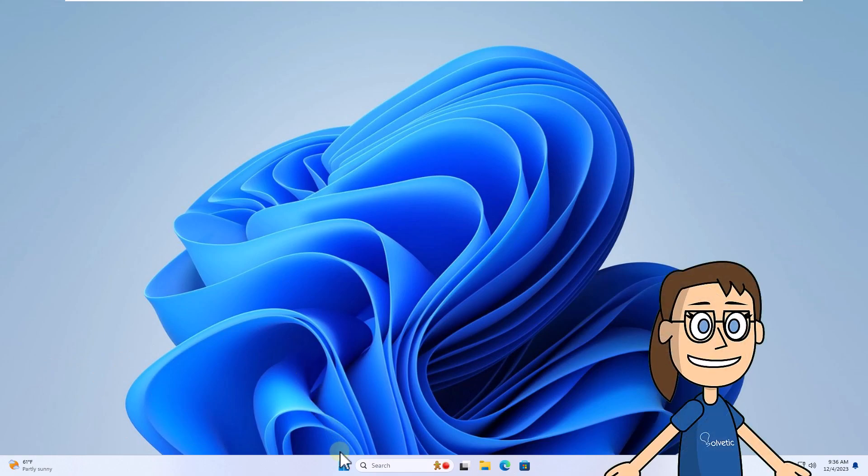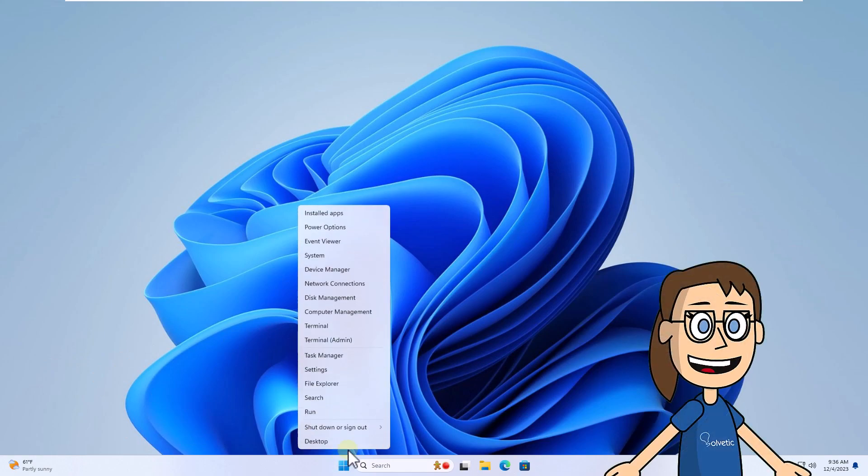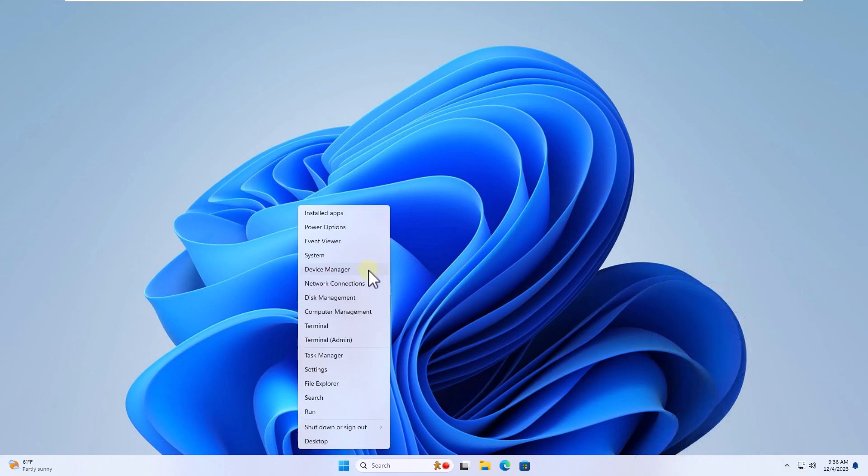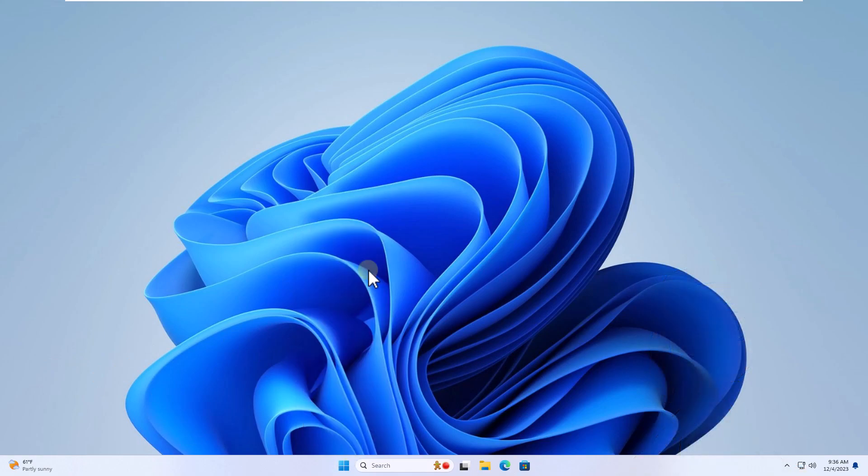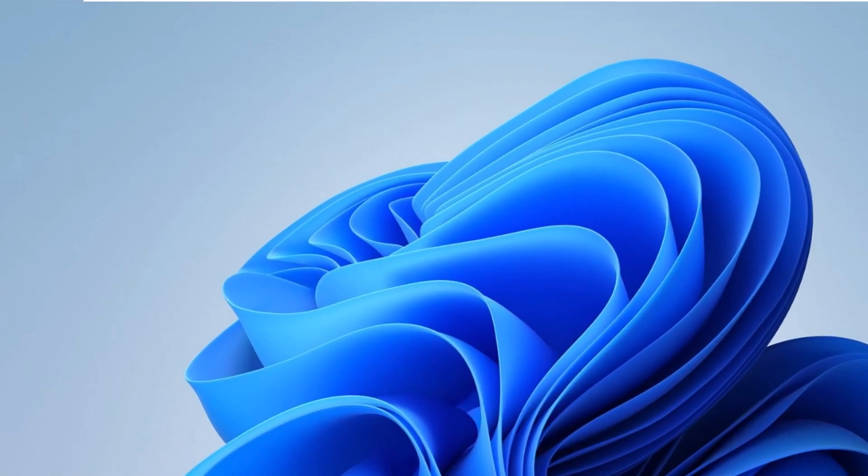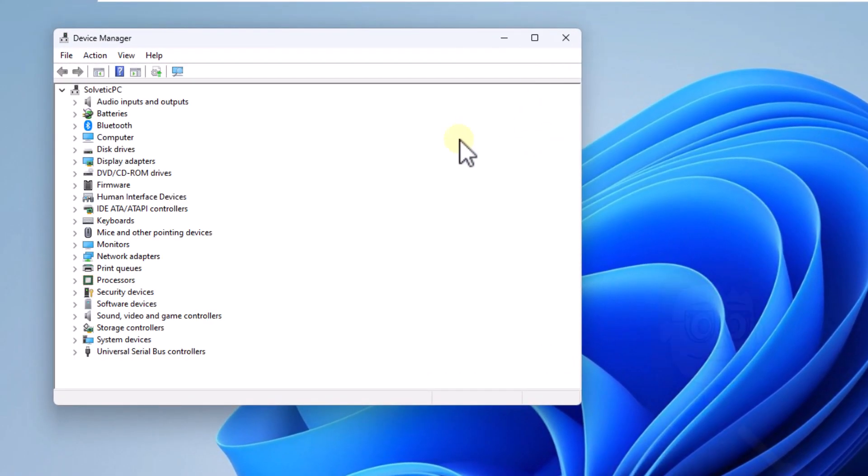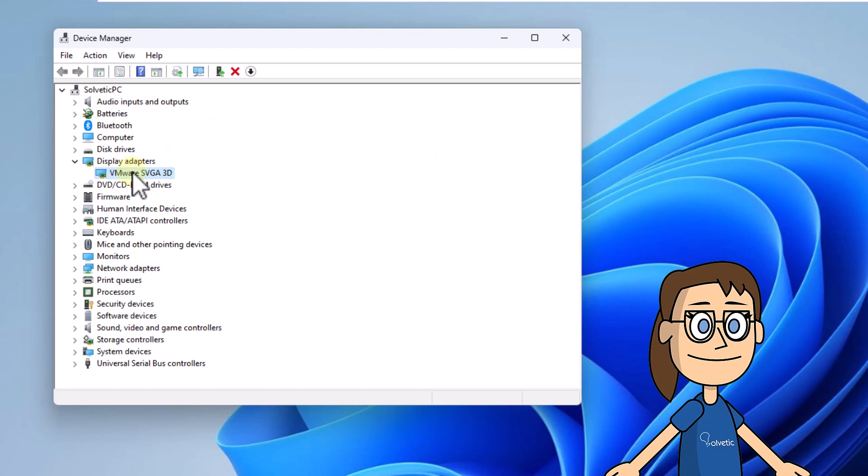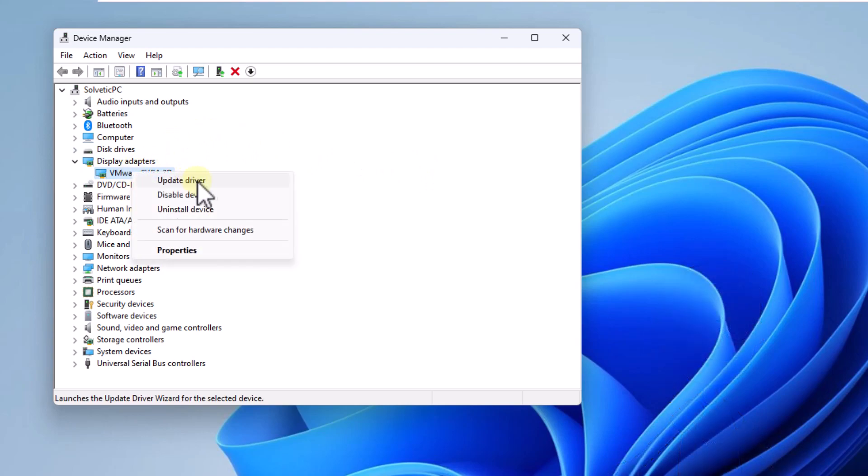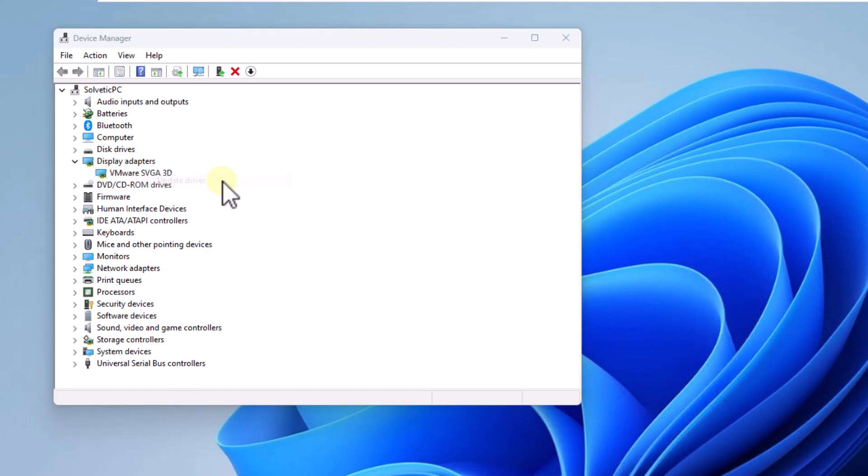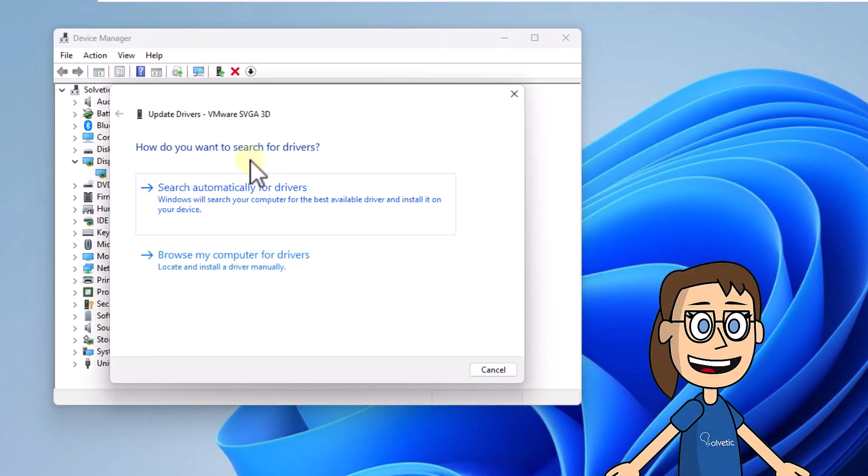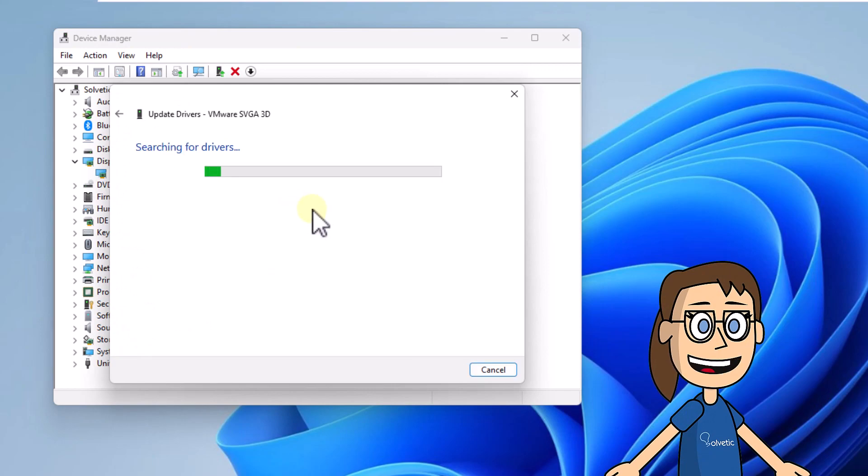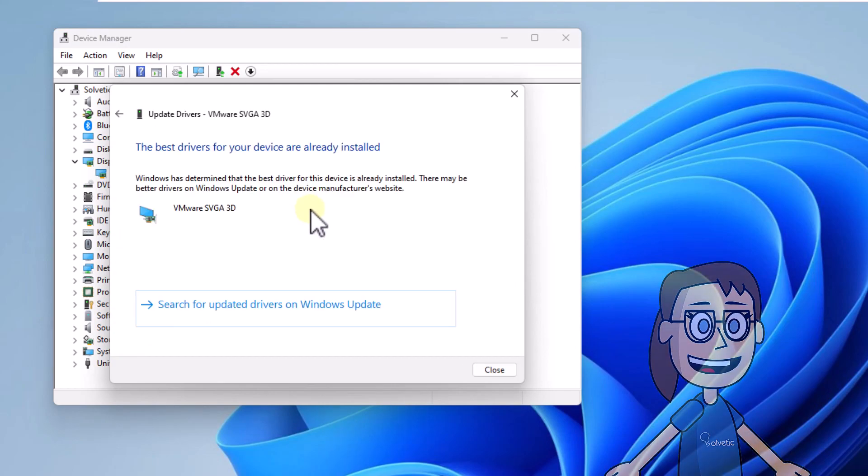First, right click on start and select device manager. After this, in display adapter section, right click on the driver, select update driver. Now click on search automatically for drivers and wait for this analysis to finish.